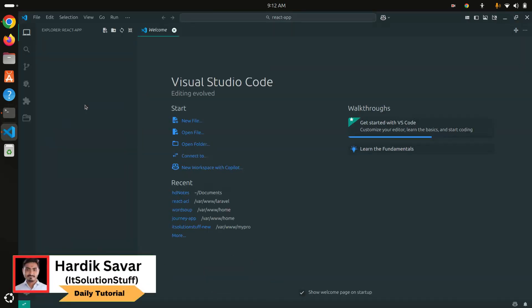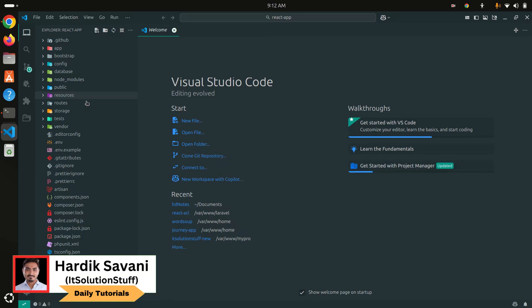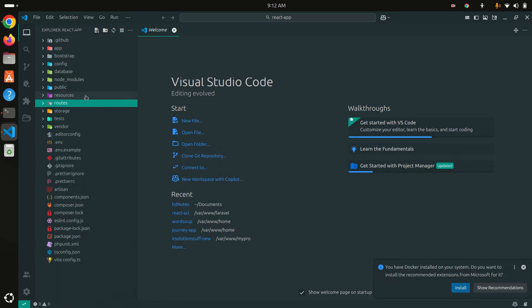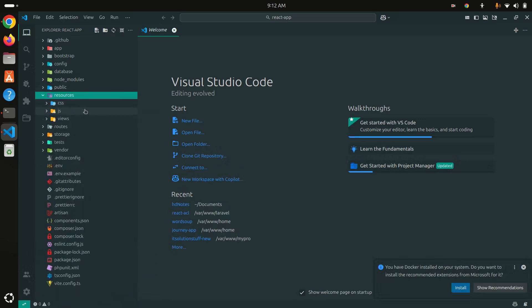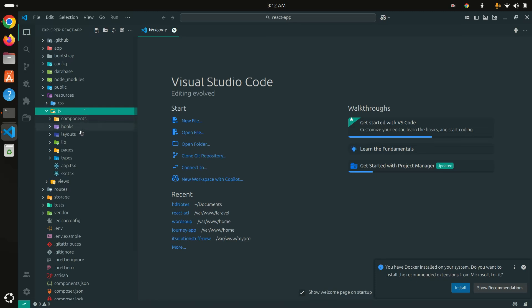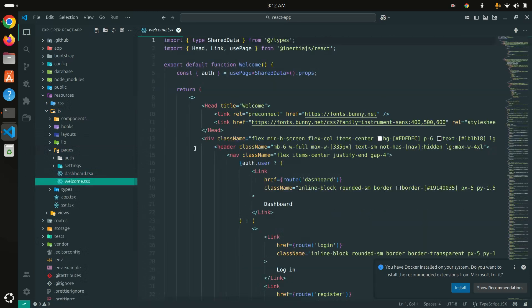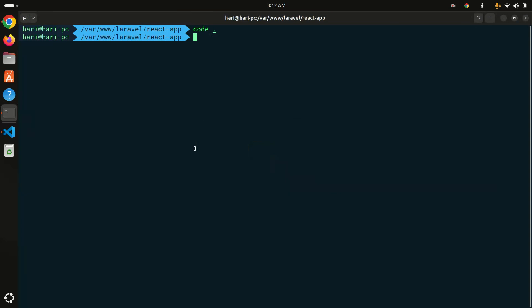Now you can see that we have a ready application with the React starter kit installed. If I go to resources/js you can see the components and app, and in pages I have a dashboard and welcome page — all the things are installed over here. Let me run this application with php artisan serve.